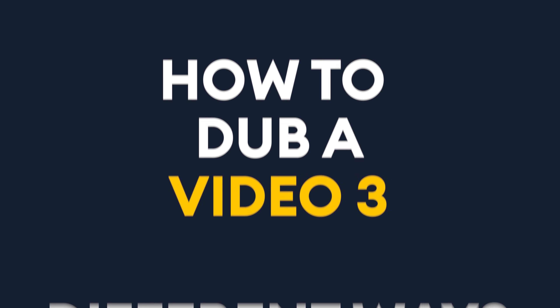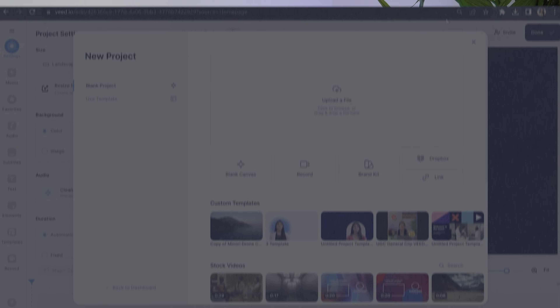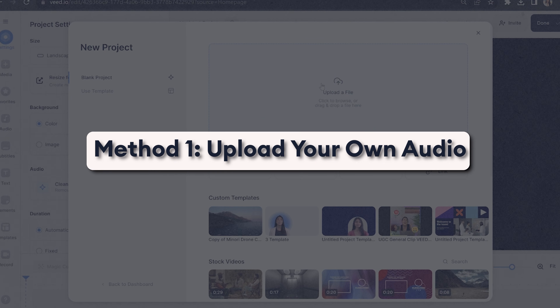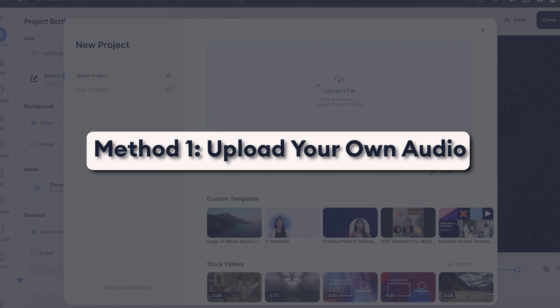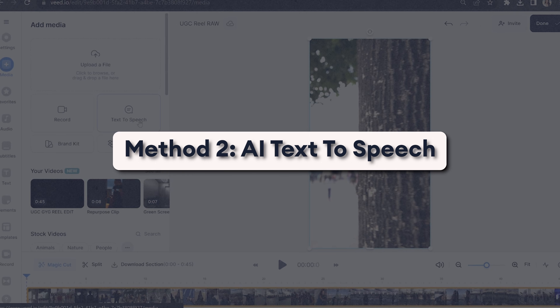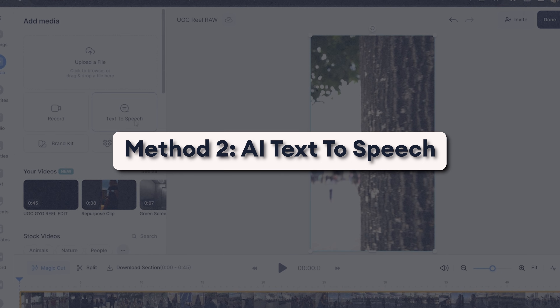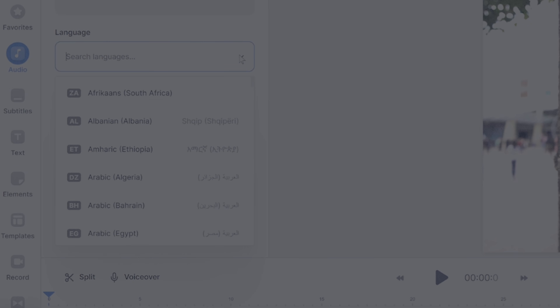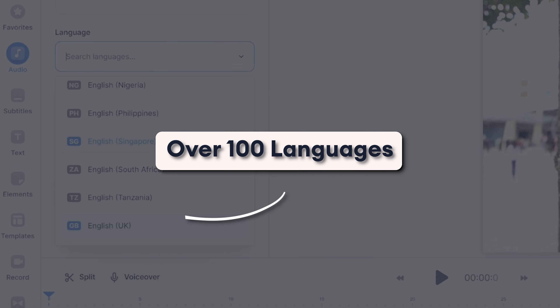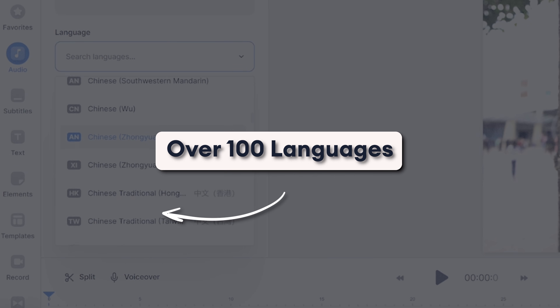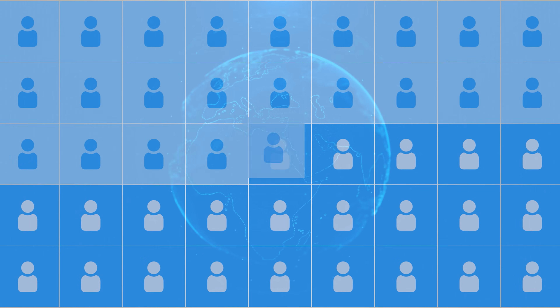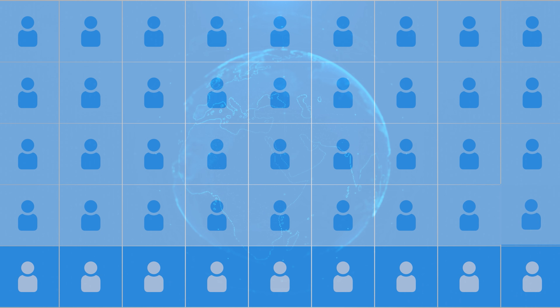How to dub a video three different ways. In this video, I'll show you three different methods that you can dub over your video easily. I'll be covering how to upload your own audio file and dub it over your video, how to use text-to-speech AI voices for video dubbing, and how to choose from over 100 languages in myriad accents, allowing you to reach a global audience.